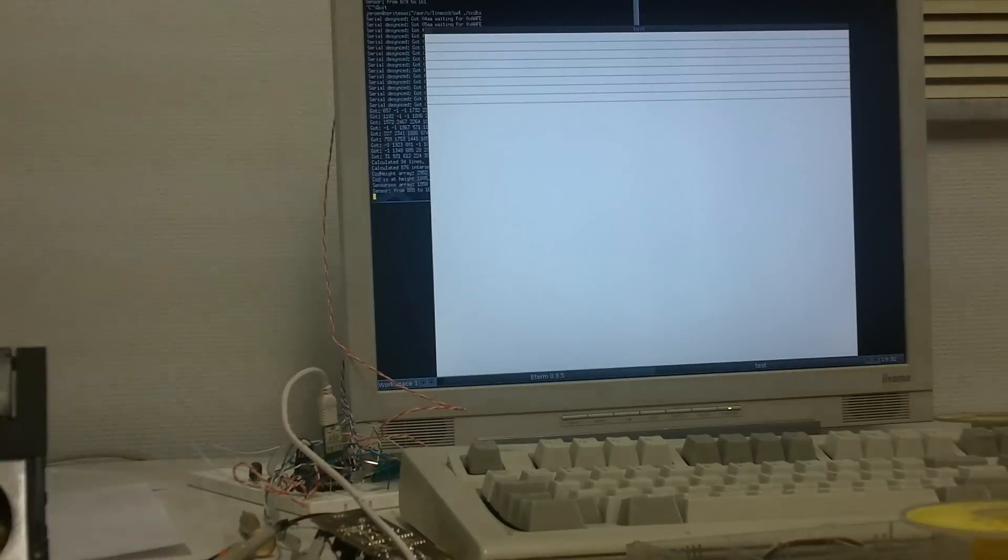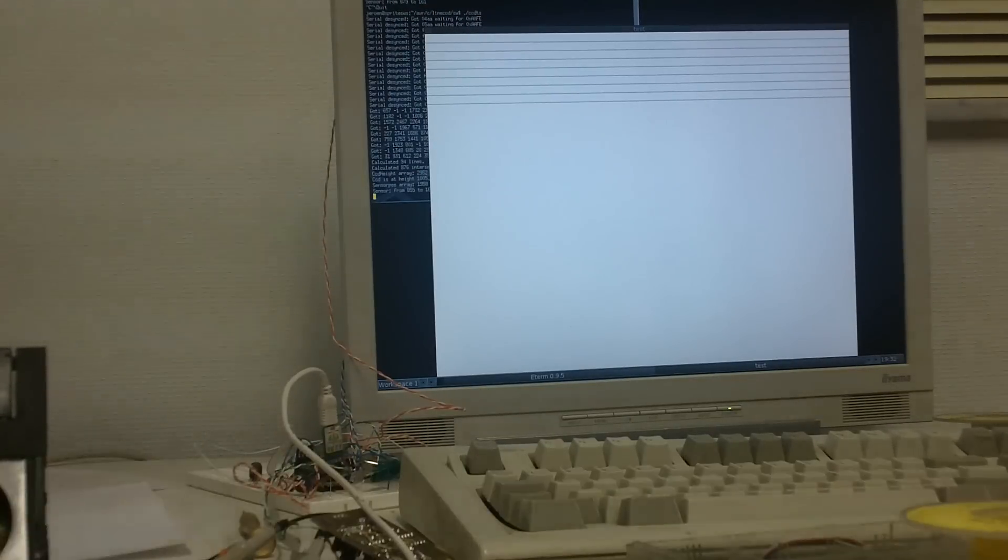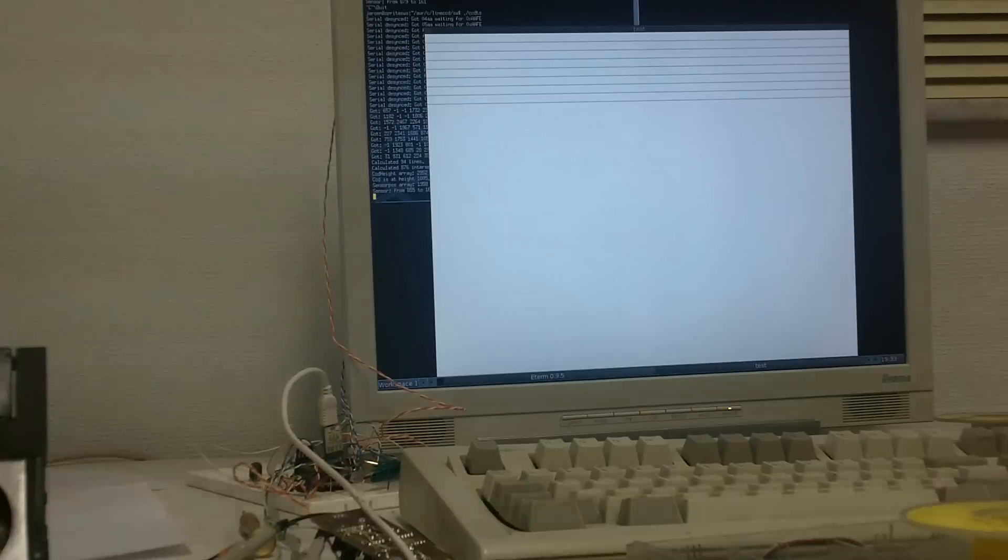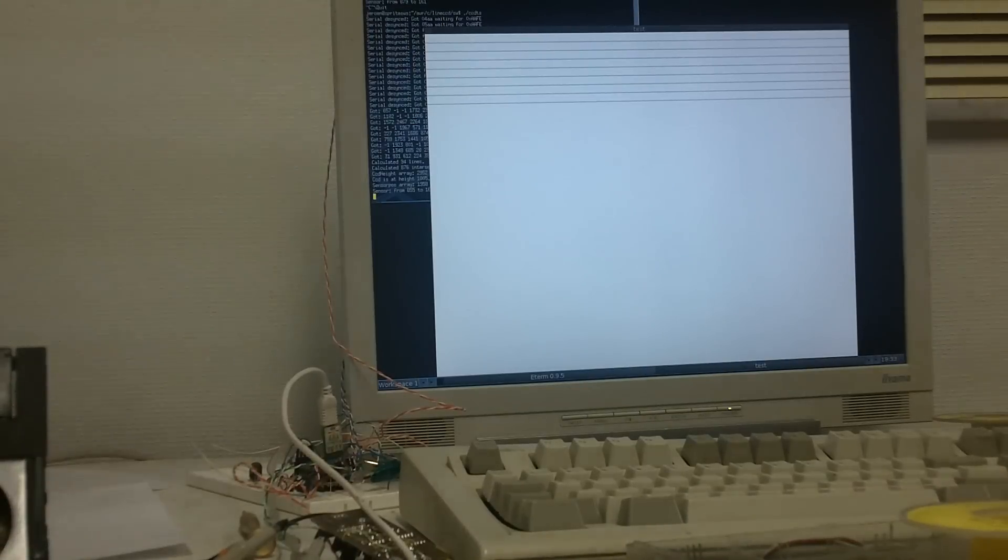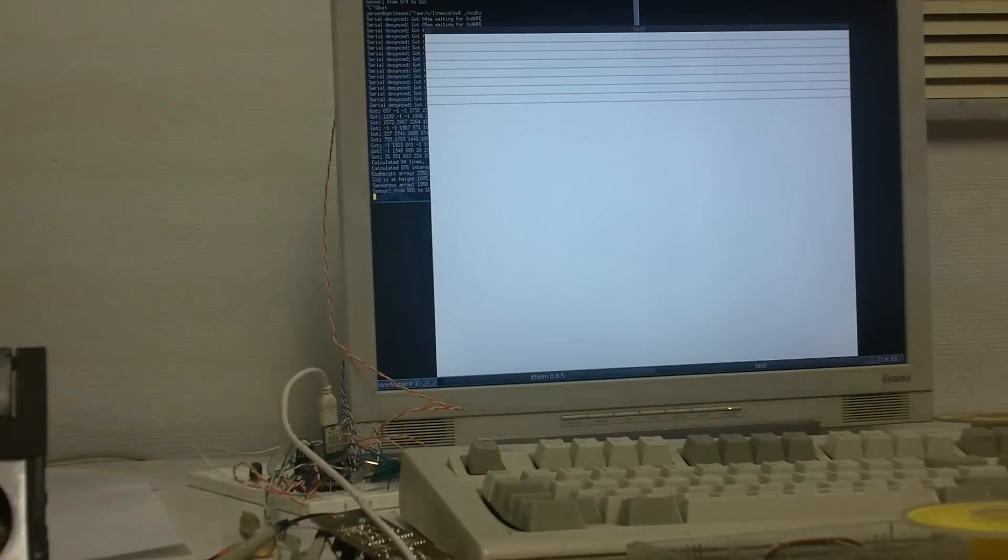So I don't really have any other software than my test program working with it yet. But I hope you can see how it works, and I hope you've enjoyed this.